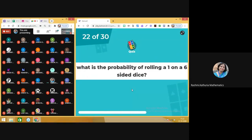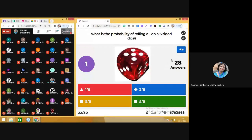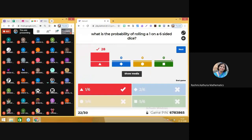Question number 22: what is the probability of rolling a 1 on a 6-sided dice? Very simple. All of you have done it right — 1 by 6 is the right answer.